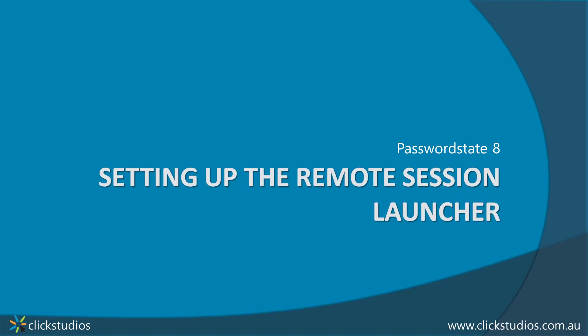Hi everyone, it's Lee here from Click Studios. In this video I wanted to show you how to use the Remote Session Launcher and in case you weren't aware what it is,